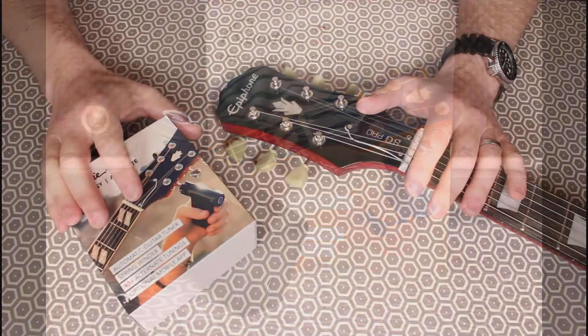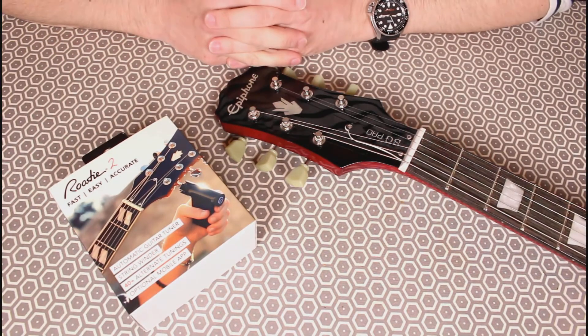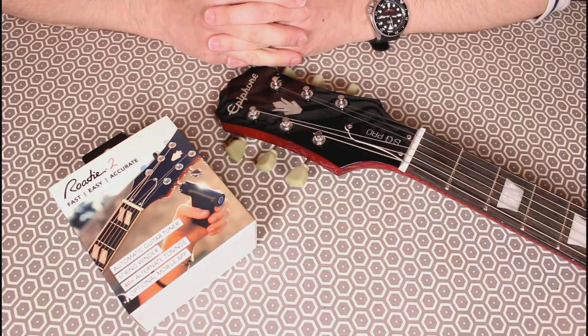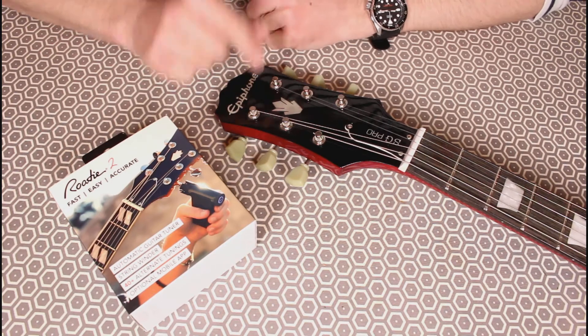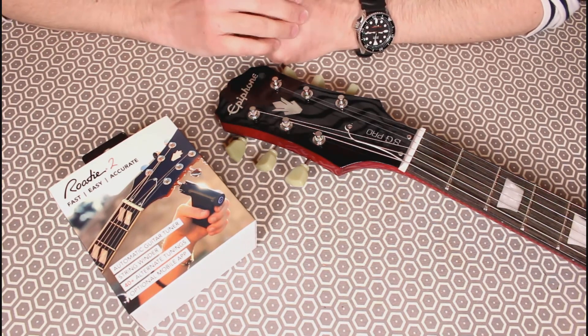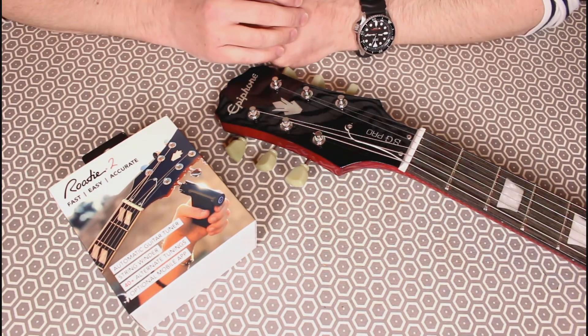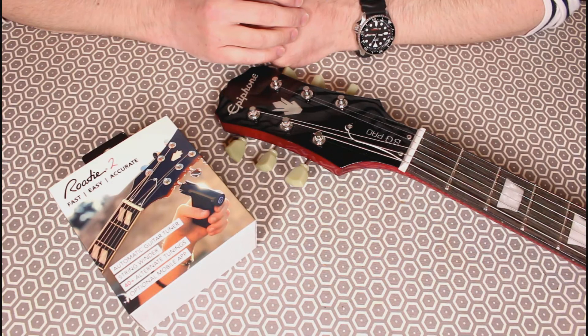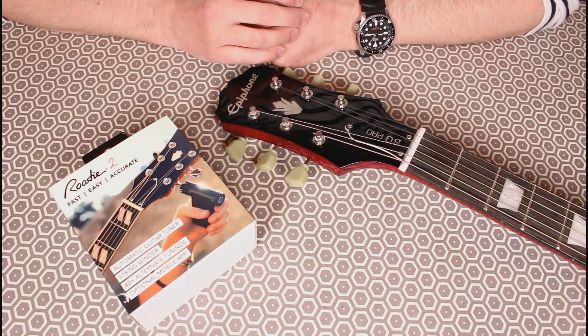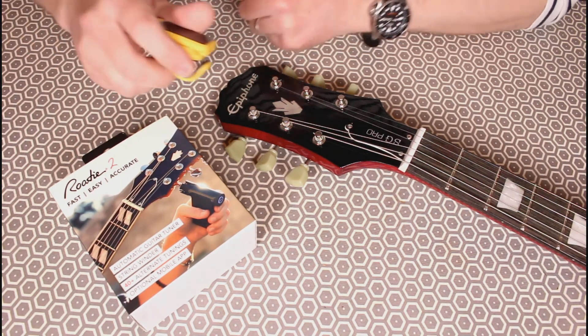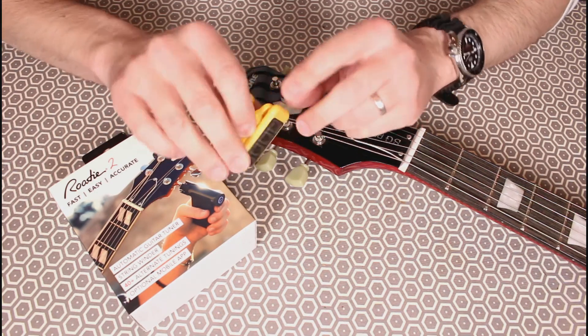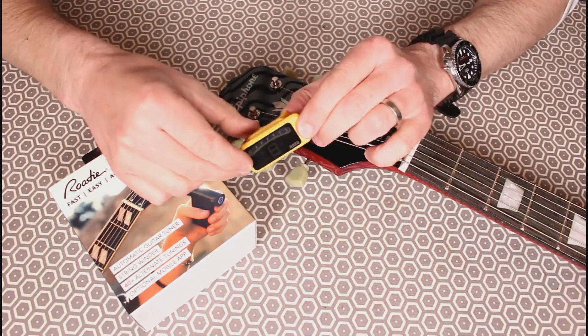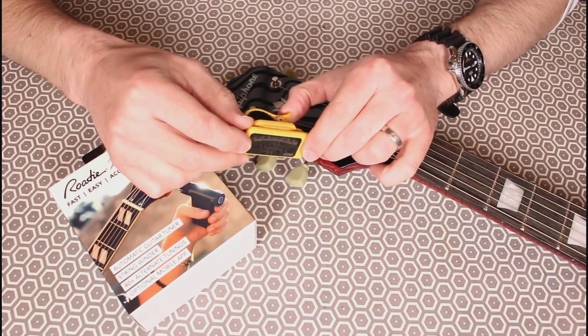If you follow my channel, you'll know that I recently got back into playing guitar, probably almost a year ago now. I picked up this Epiphone SG Pro, absolutely fantastic guitar and a really nice way to get back into the hobby.